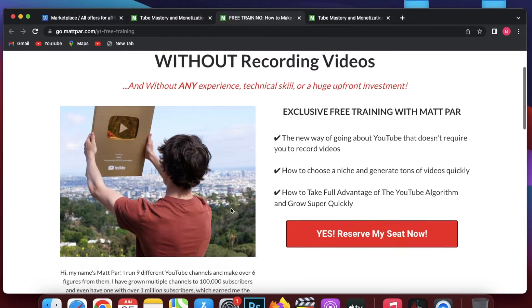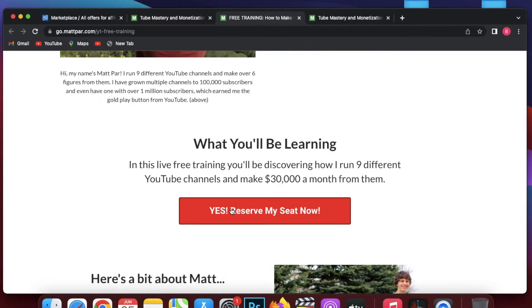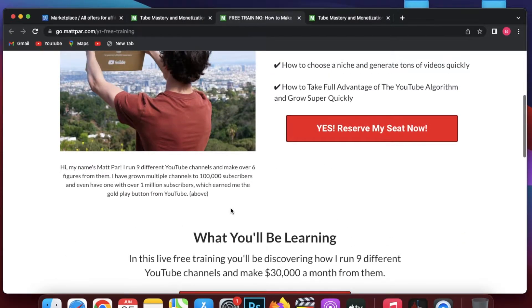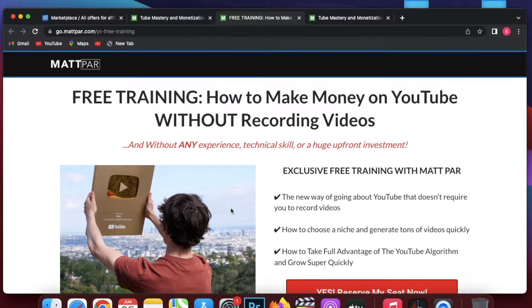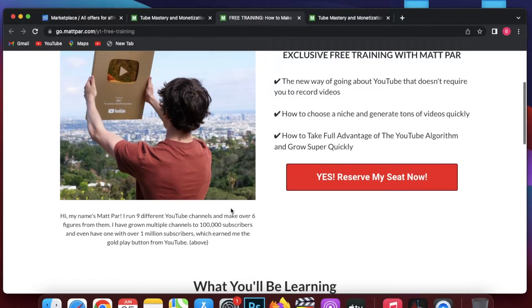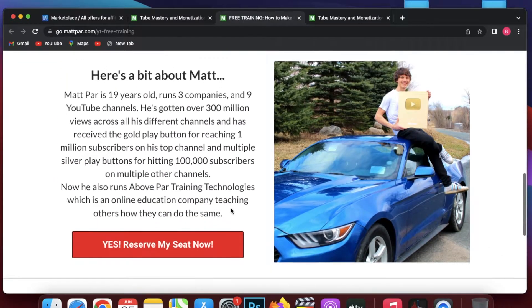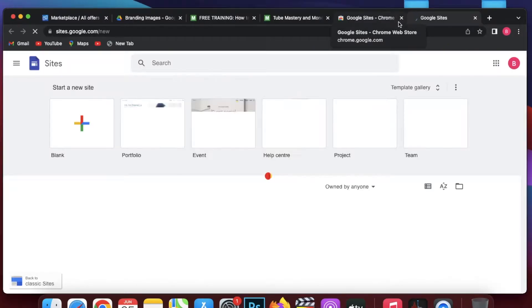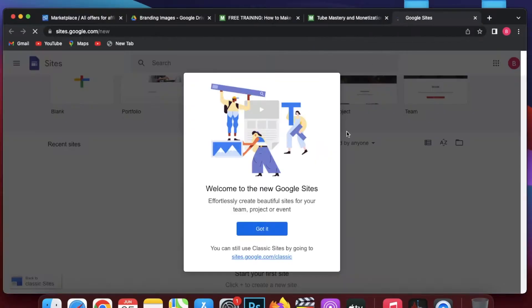Let's go to the sales page of this affiliate product — it looks like this. That means we have to create our landing page with a white background and black text. We can also add this image to our landing page. Basically we have to create a similar landing page to the sales page. Now we have content to build our landing page, so go to sites.google.com.